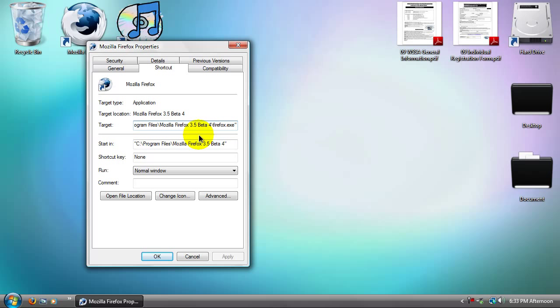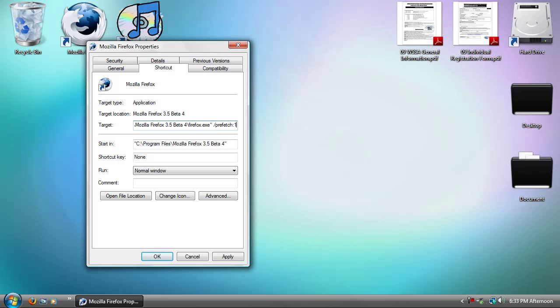Whatever those things are. Now, what you're going to have to put is the code. It's going to be space slash prefetch colon 1. So now, all you need to do is click Apply.